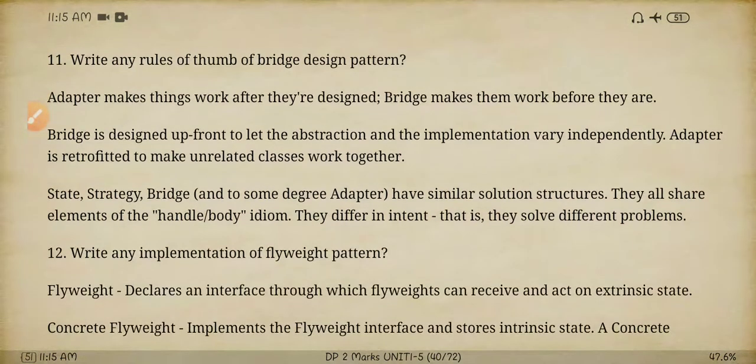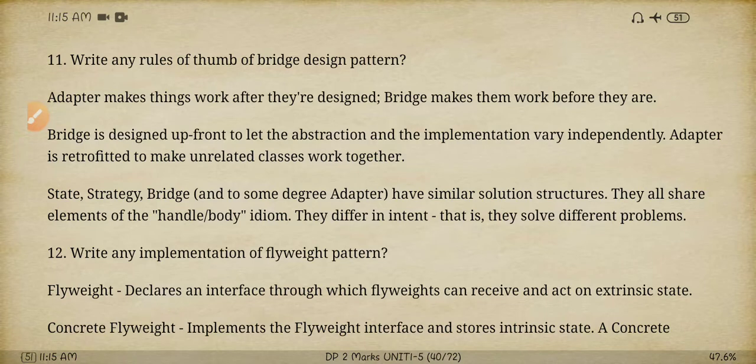Next question: write a note on the rules of thumb of the bridge design pattern — what are the cases where we can use this design pattern, and what are the related patterns correlated to bridge pattern. The bridge pattern is related with the state pattern as well as the strategy pattern.